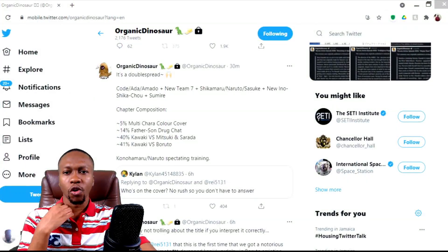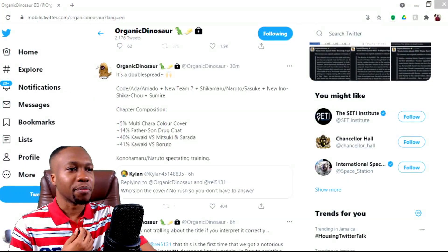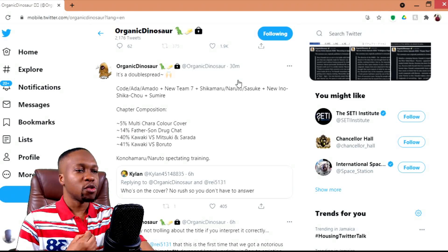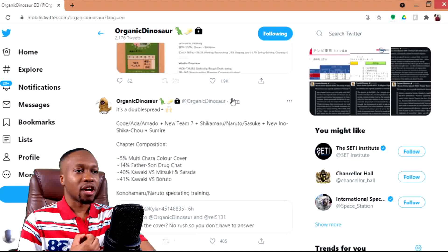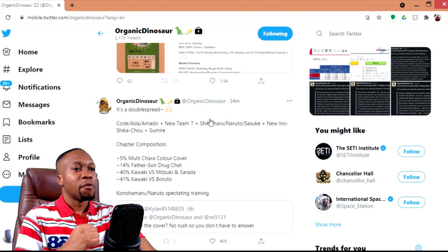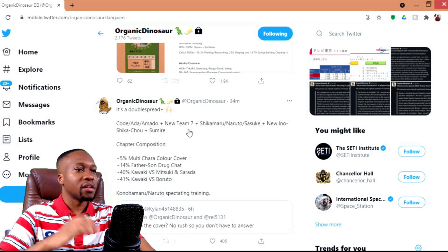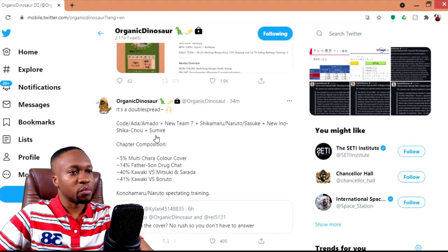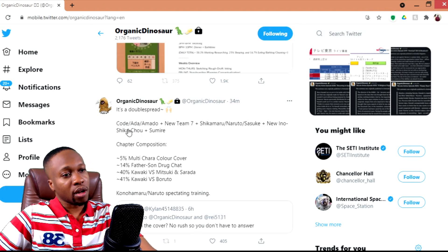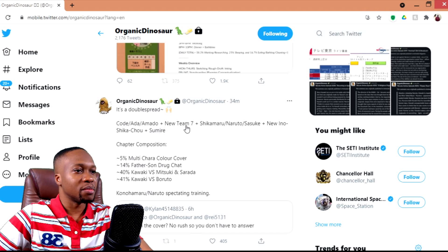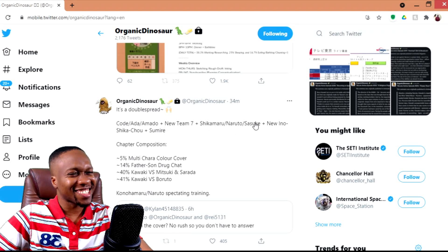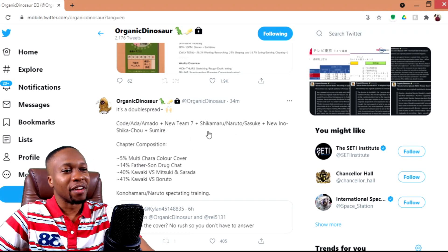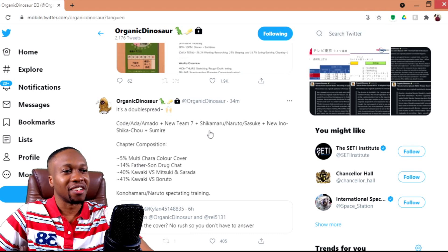Let's see what Organic Dinosaur has actually tweeted out about the chapter. It should be interesting going over this with you guys. The one that caught my attention is this latest one where she mentions that it's a double spread in terms of the cover page, more than likely, which has Code, Eida, Amado, plus new Team 7, plus Shikamaru, plus Naruto, plus Sasuke, plus new Inoshikacho, plus Sumire.